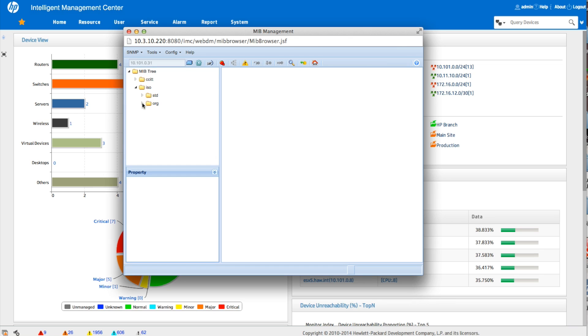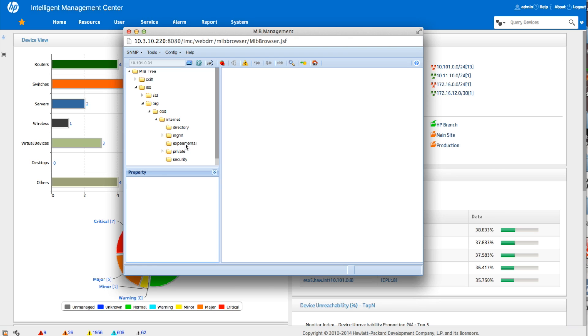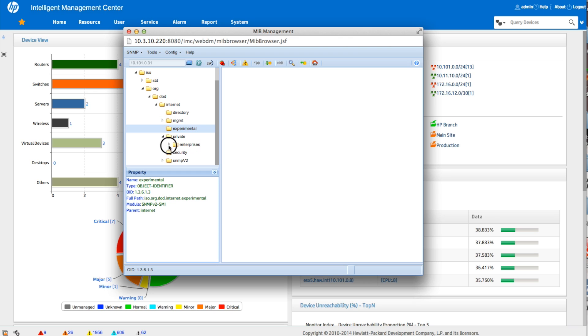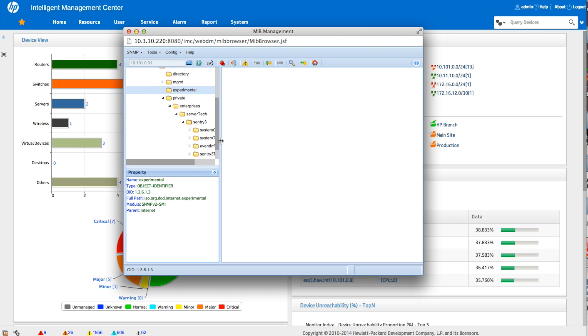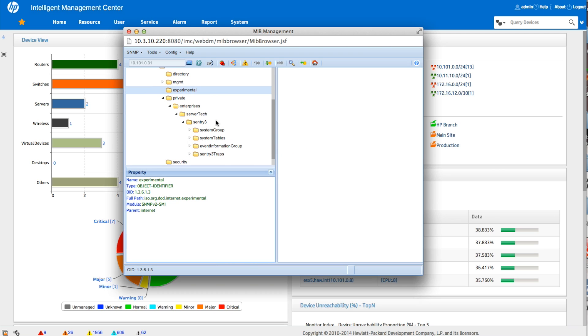So now we're going to navigate down through the MIB tree. And again, we're looking for that, I think it was total system power. We're looking for that object to see if what we want to see, that information, that total watts number or amps even, maybe we want to track it in amps. We want to see if that's accessible in that particular MIB that we saw before.